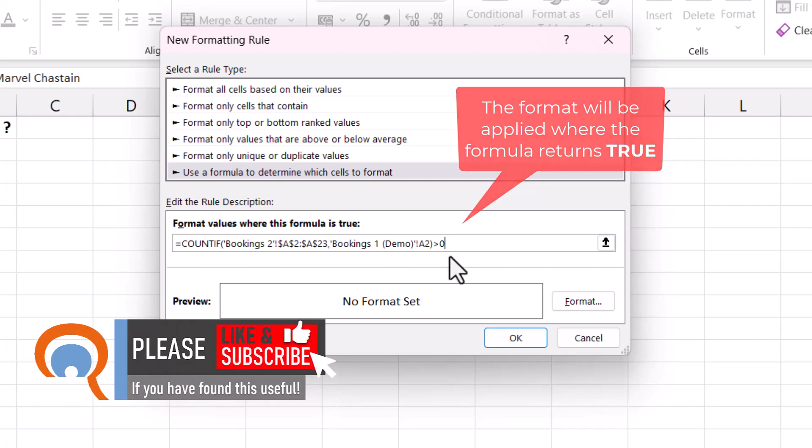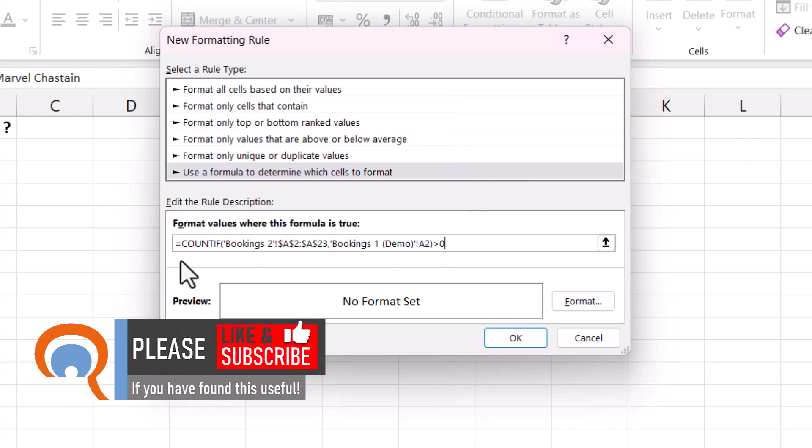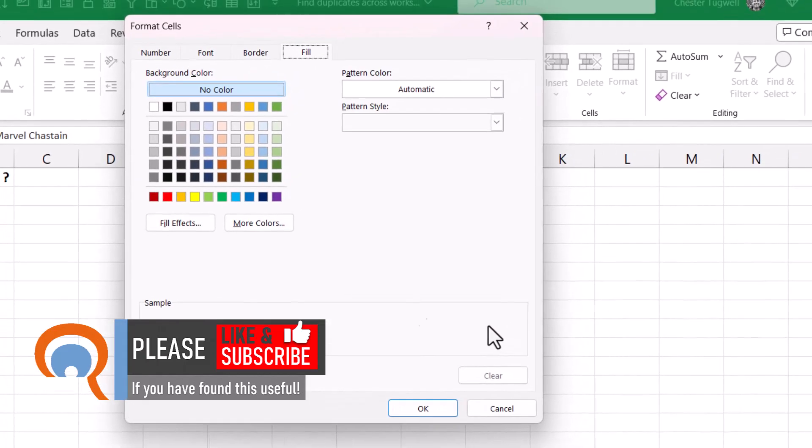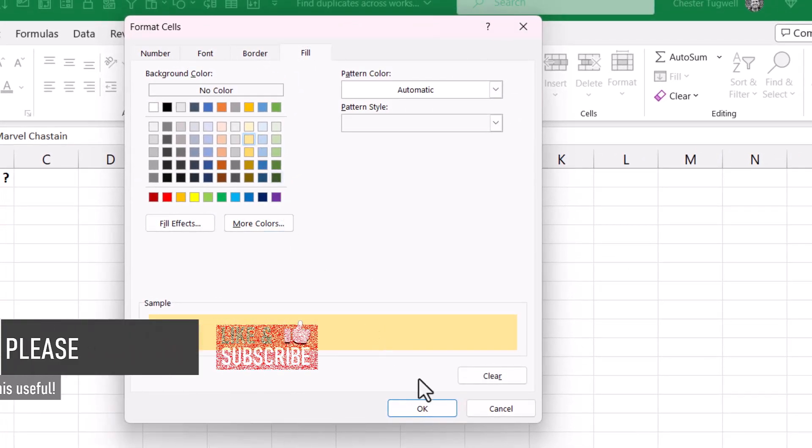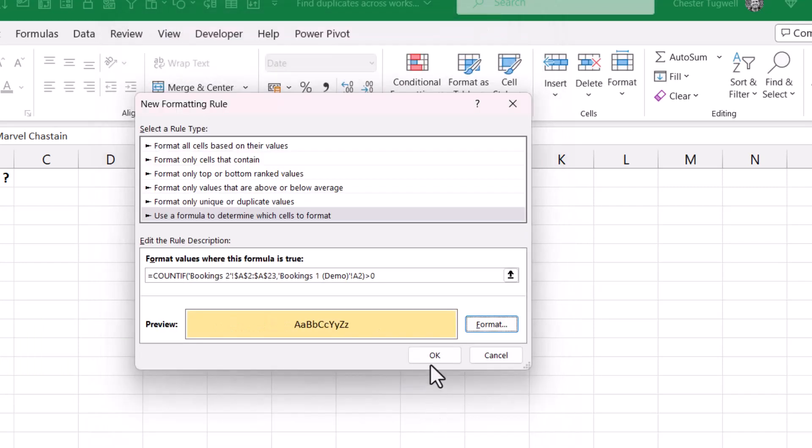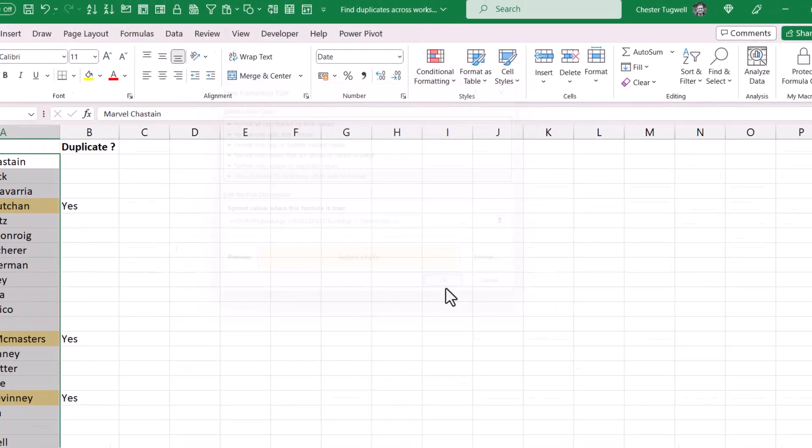Well, we know that's exactly what we've got here, and what we can do is then specify a format. So we go to the format button here, choose a background color and click on OK. Click on OK again and we get the color backgrounds on the duplicated names.